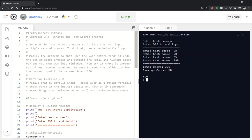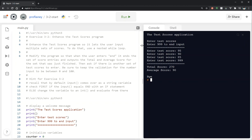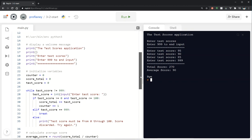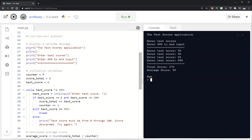So all we're able to do is enter one set of test scores and get that one calculation. So if we look at the instructions it says we need to enhance the test scores program so it lets the user input multiple sets of scores. To do that use a nested while loop. So why do we need a nested while loop?